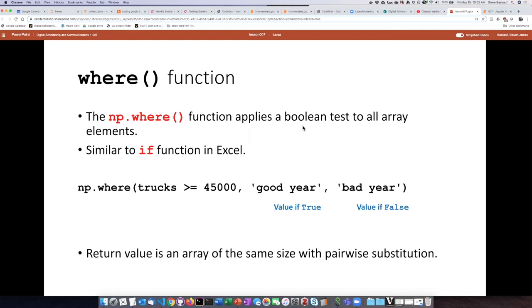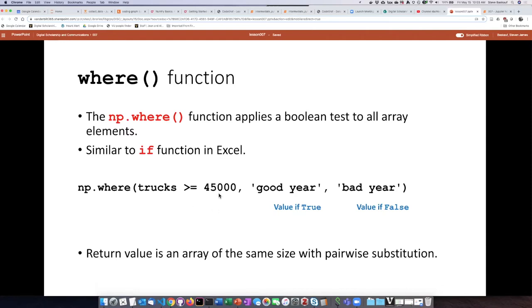What the WHERE function does is to apply a test to every element in the array. So for example, I could ask the question: in what elements is the number of truck sales over 45,000? And then I can specify what the output value should be if that condition is true and what the output value can be if that condition is false.